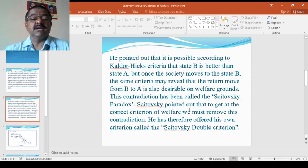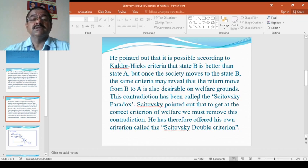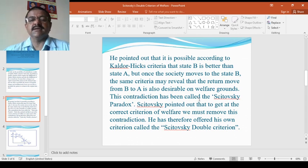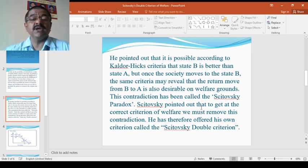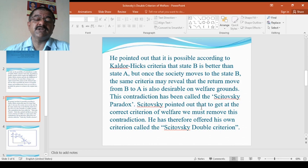He pointed out that according to Kaldor-Hicks criteria, state B may be considered better than state A. But once society moves to state B, the same criteria may reveal that a return move from B to A is also desirable on welfare grounds. This contradiction has been called the Scitovsky Paradox.